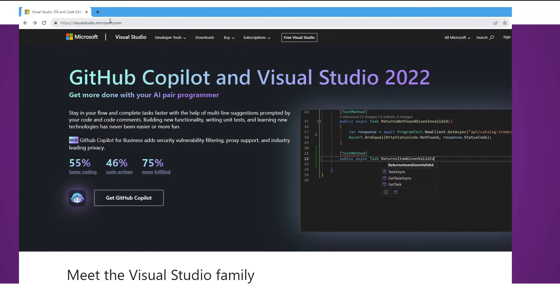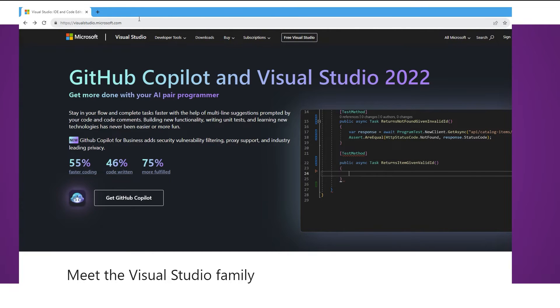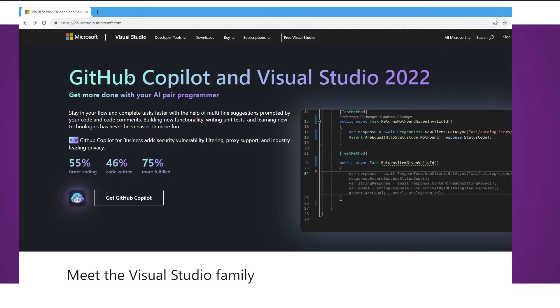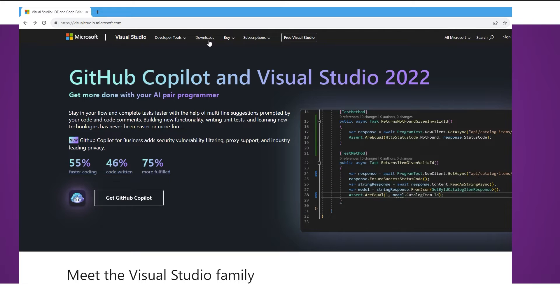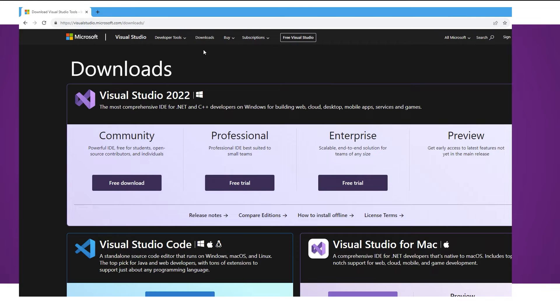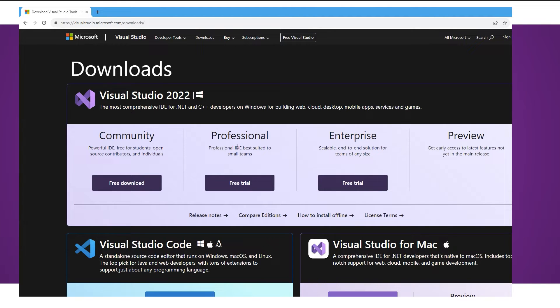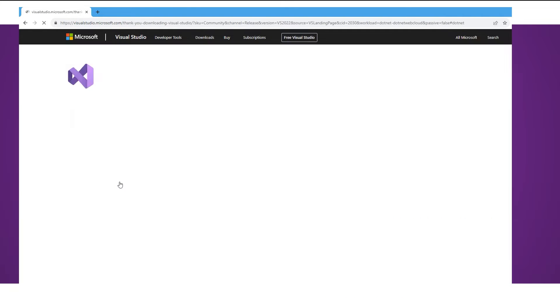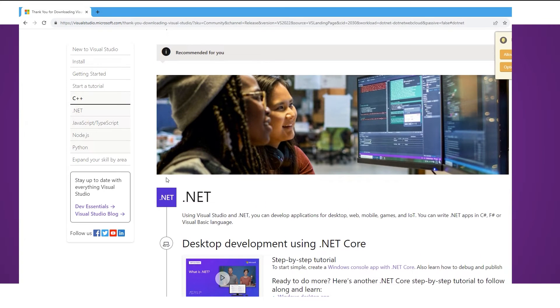So I'm on the Visual Studio website which I'll link in the description. I'm going to click on the downloads page and you'll see we've got a few different options. We don't need professional or enterprise. Those ones we need to pay for and we don't need to use any of the tools that they provide. Community is adequate enough for anything you do at home. So I'm going to click on the download.